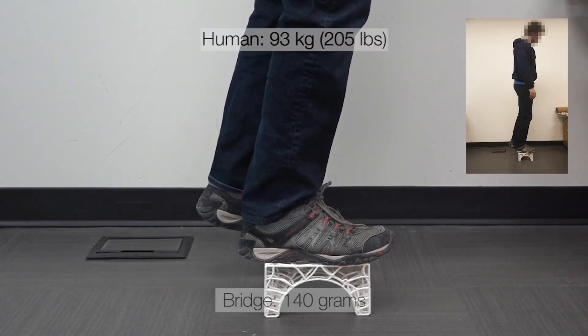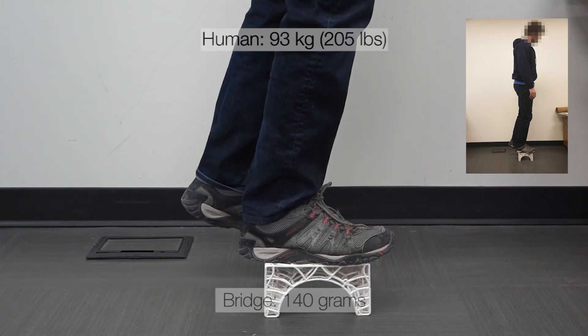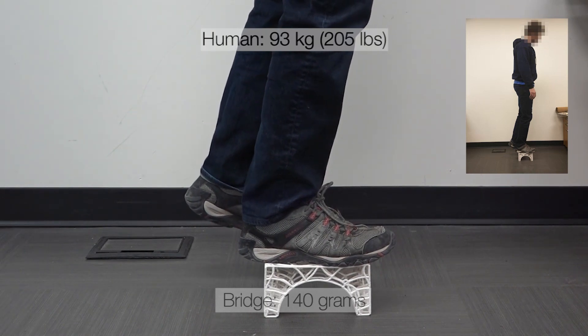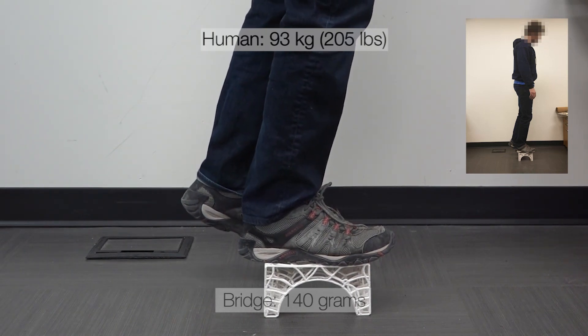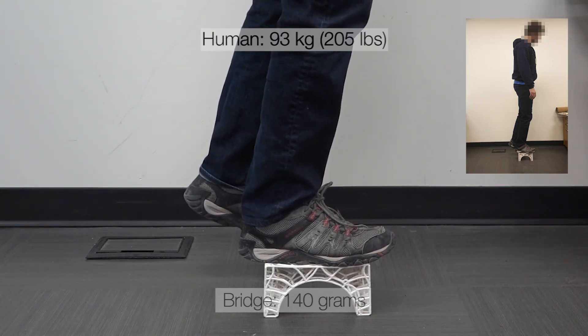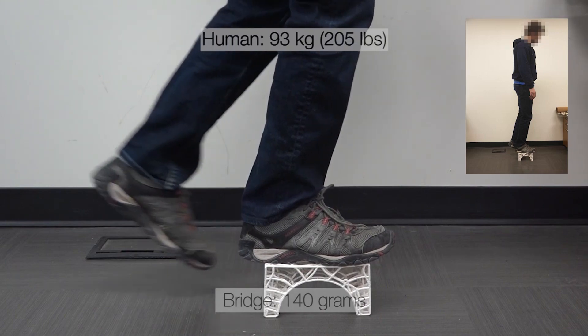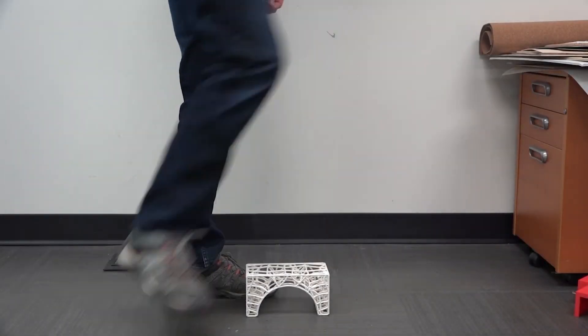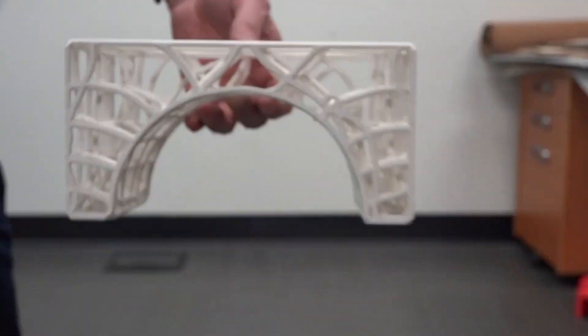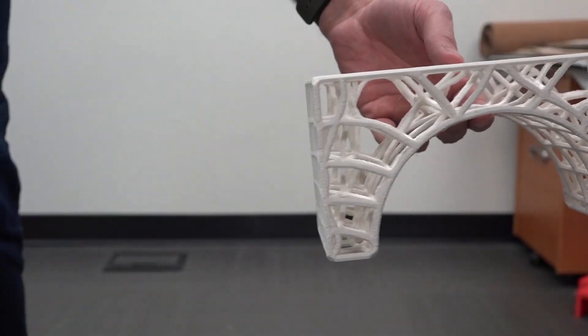Please note that this is the same object that was used for all four tests. Even after the fourth test, we did not notice any structural failures.